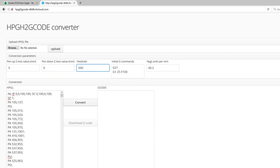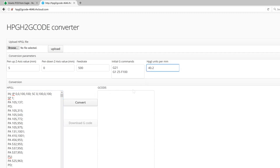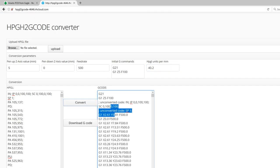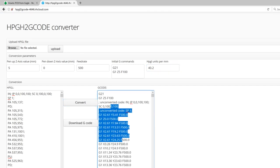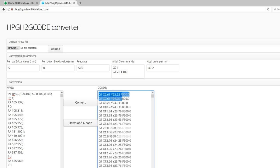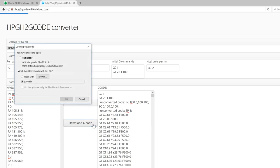The feed rate, this is how fast it's going to print. This will be 500mm per minute. And some initial gcode commands. And lastly, the HPGL units per millimeter converter, which will convert HPGL units into millimeters. Click Convert. And here is the converted gcode, ready to be plotted via our 3D printers. Last thing to do, download gcode.